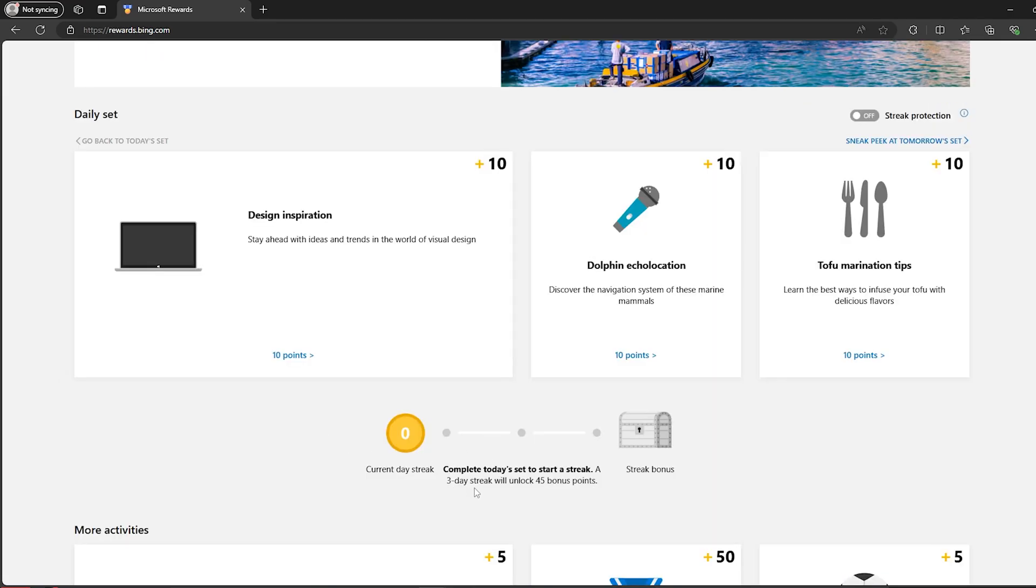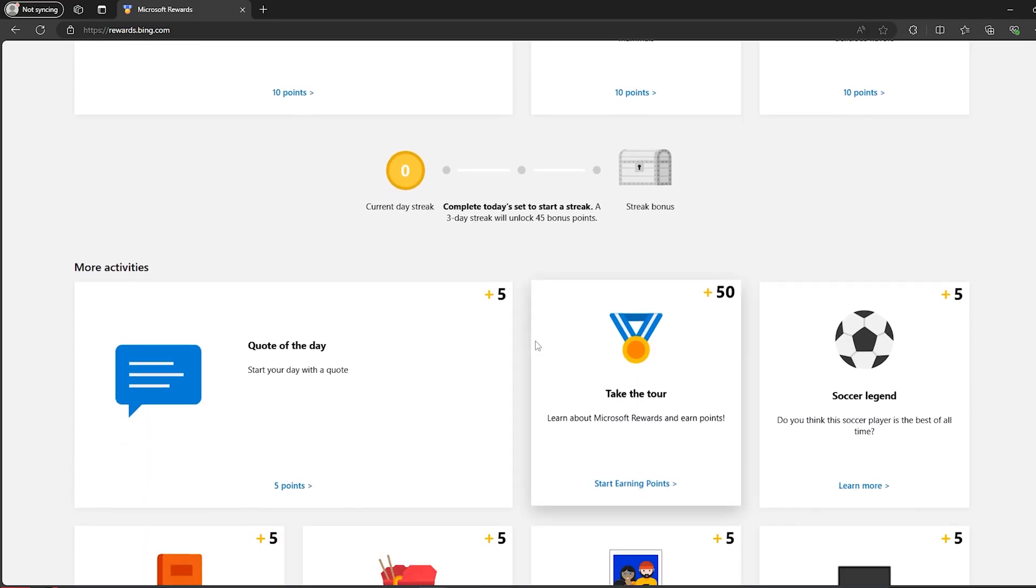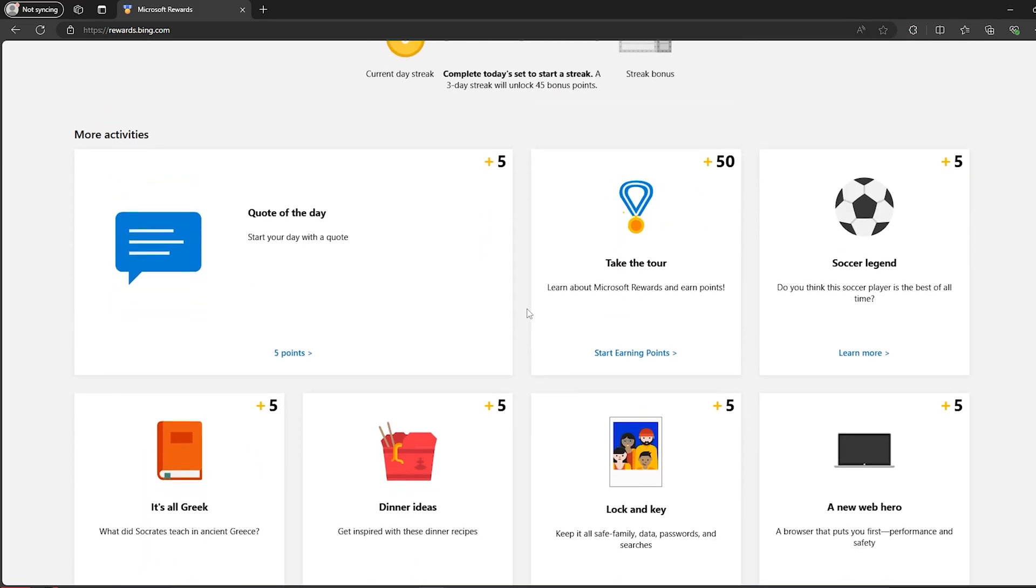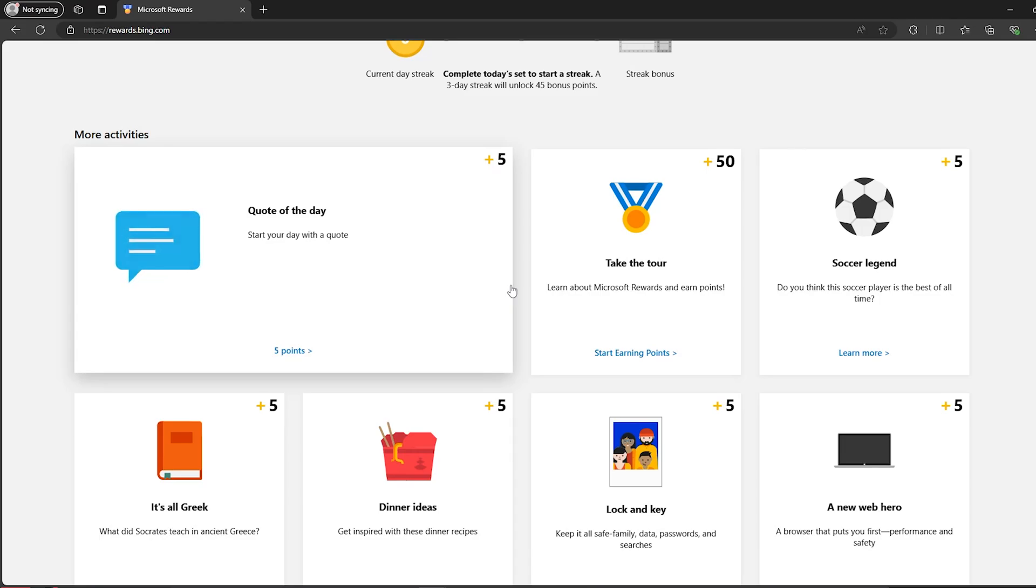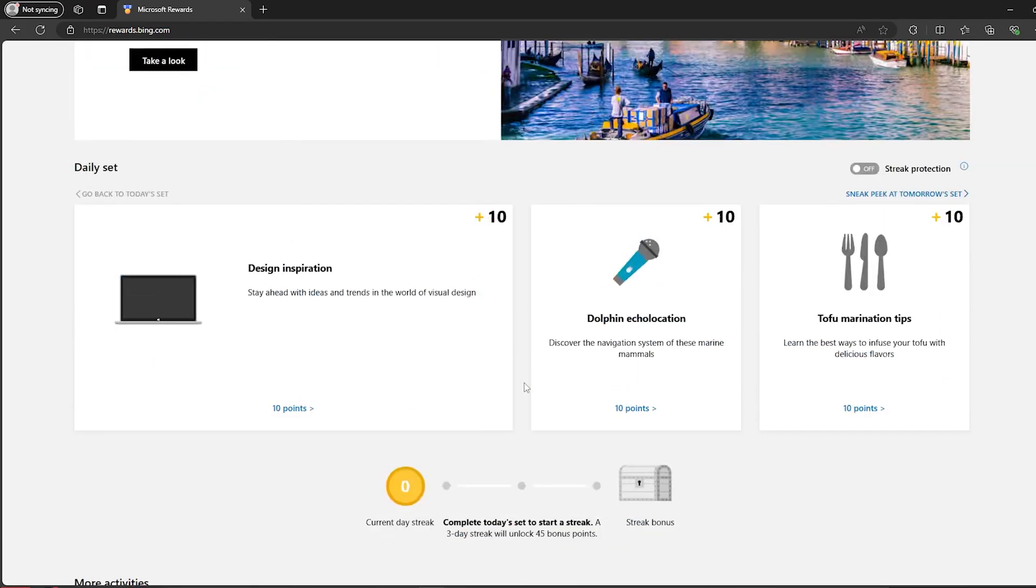If you make a 3-day streak of daily set activities, you can get a streak bonus. When you scroll down, you will find more activities that you can get more points from. The more points you get, the higher level you become and you can also unlock more activities to do.